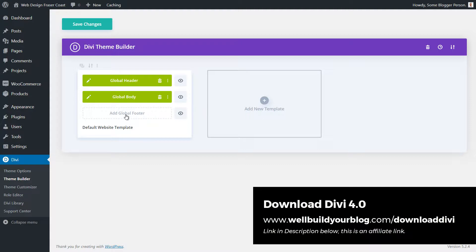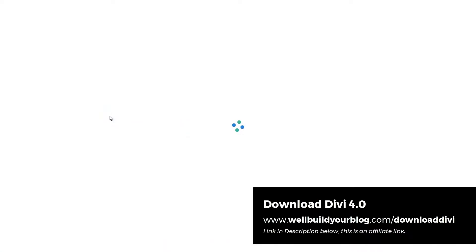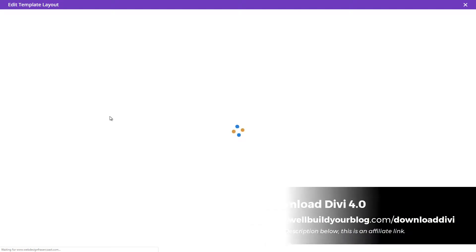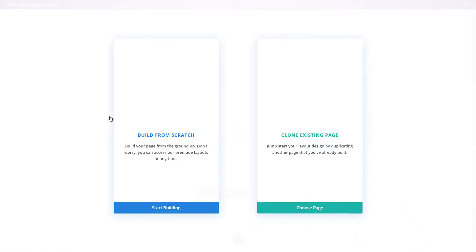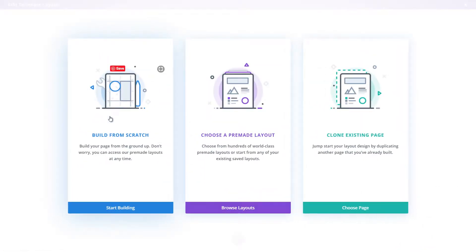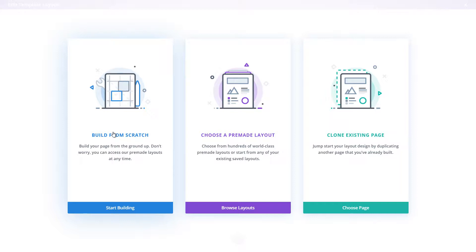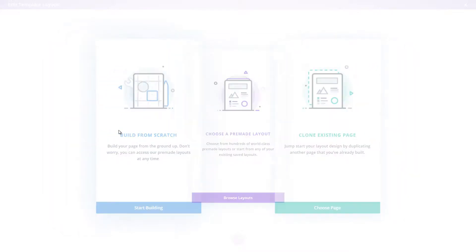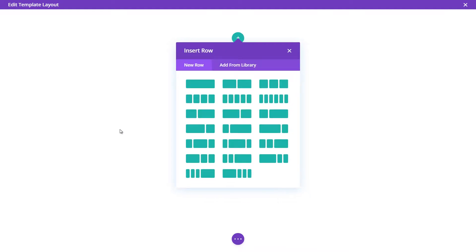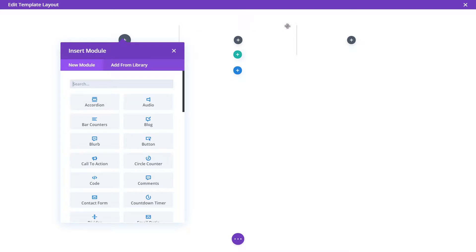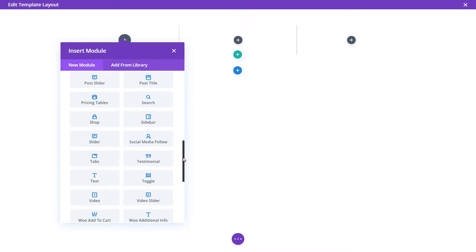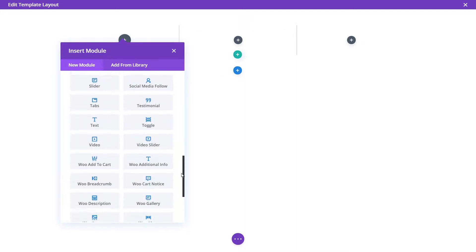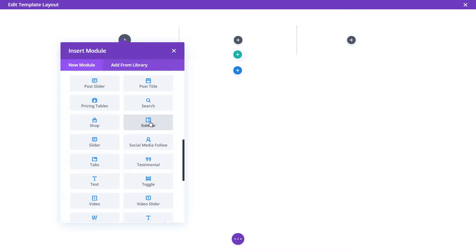So I'm going to tab back. You can see here, we've done our global header, done our global body, and now all we need to do is use our footer. So we're going to simply click add global footer to build global footer. And we're going to start off with those widgetized areas. I'm going to build from scratch and we're going to have three columns. I'm going to scroll down, I'm going to add a sidebar module.